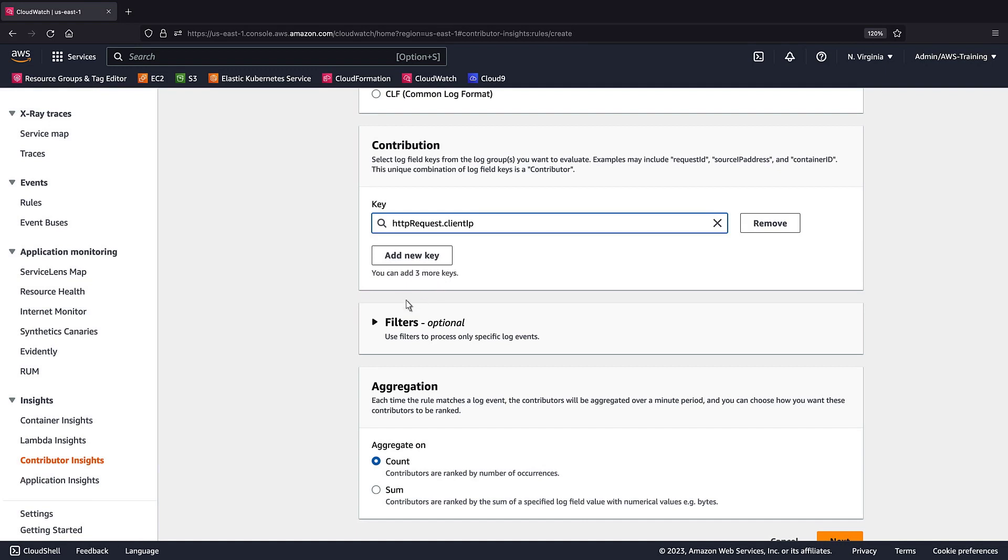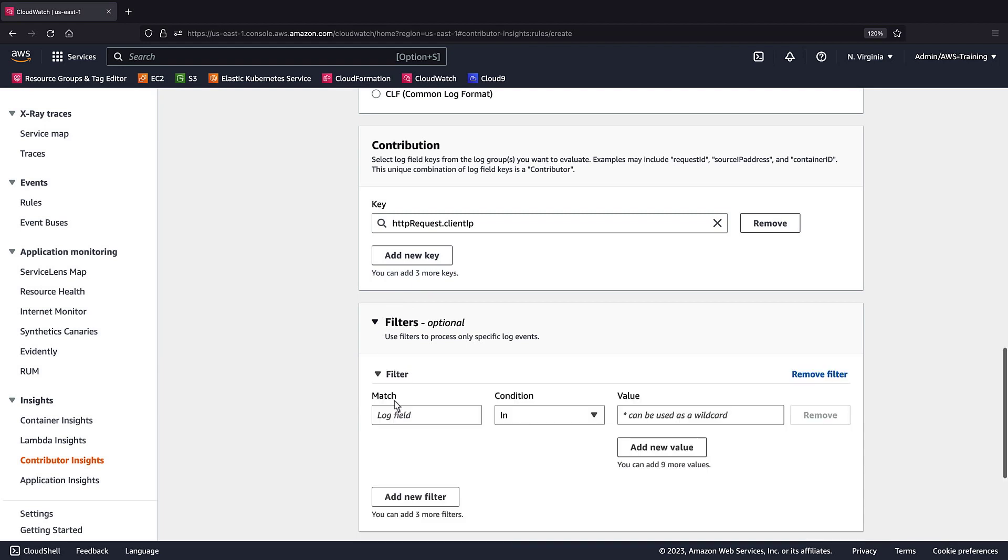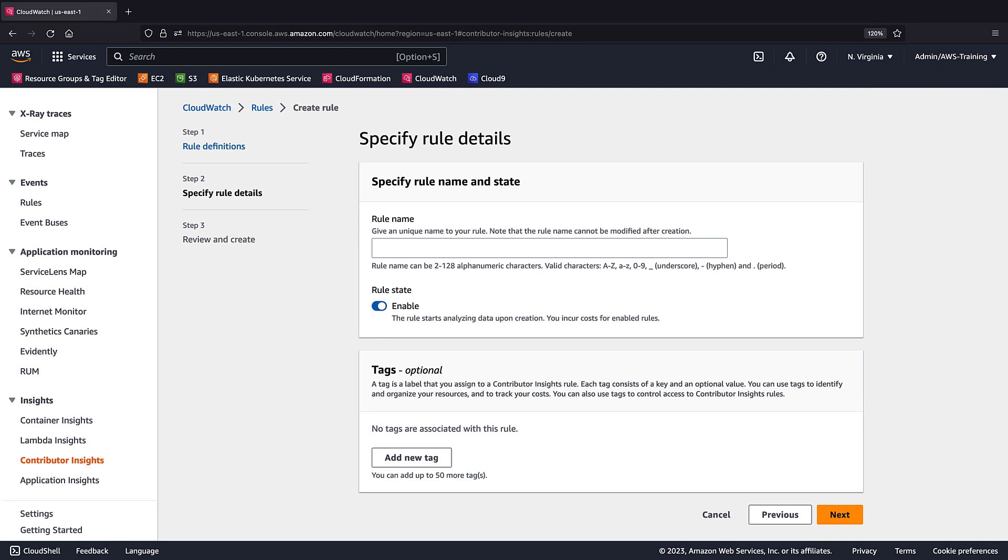We can narrow the scope of our results by adding a filter. Let's add one that counts the number of actions logged. We'll leave aggregation set to count. We'll name the rule and continue.